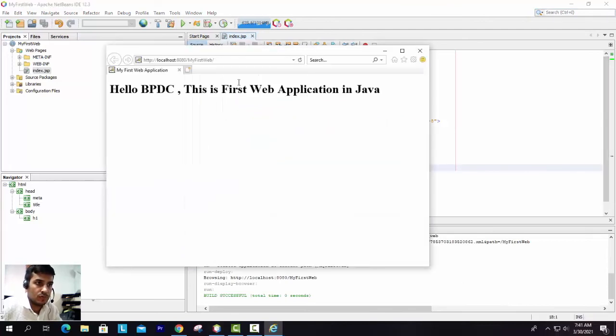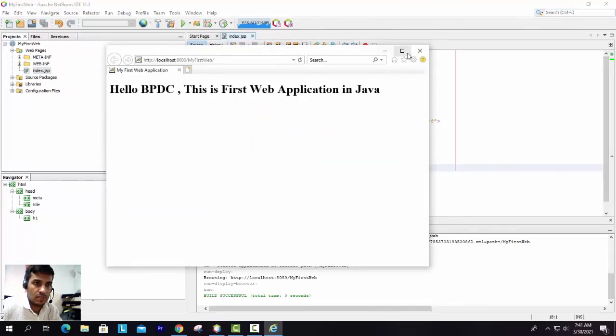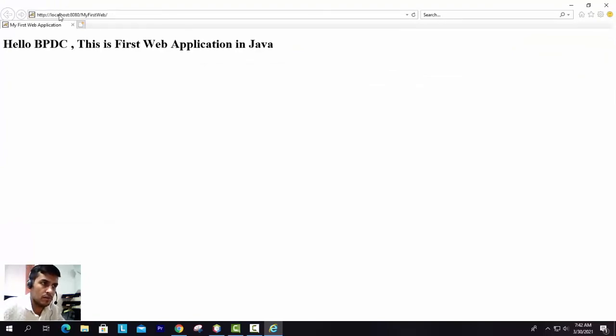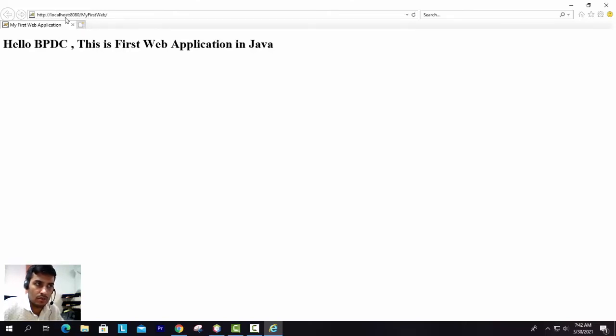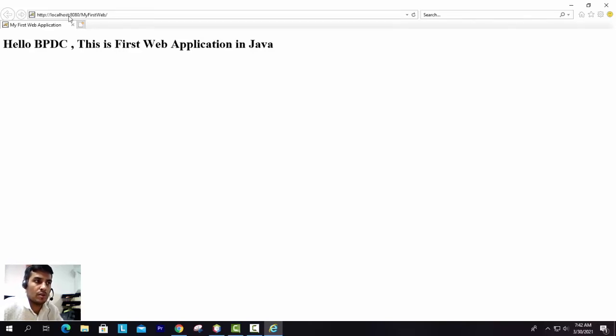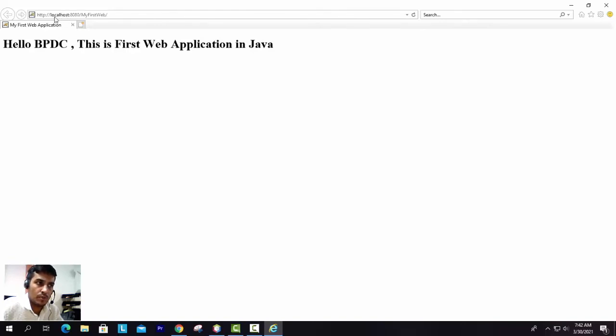Yeah, it's running properly. As this is a simple page, you will be able to see here that the web server is using some port number. Currently it is running on the localhost. You can use your IP address. You can replace this with the IP address as well, so that will run in the whole local area network.